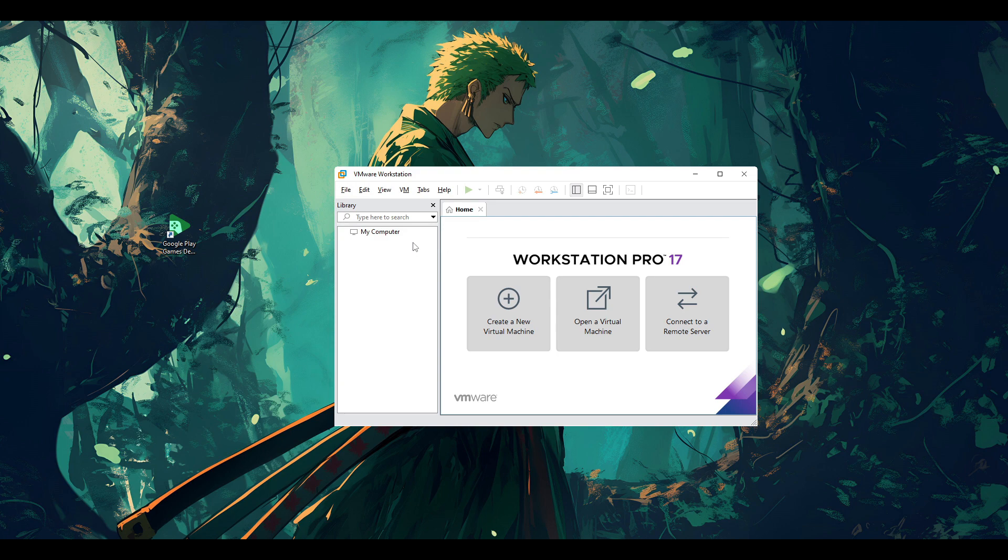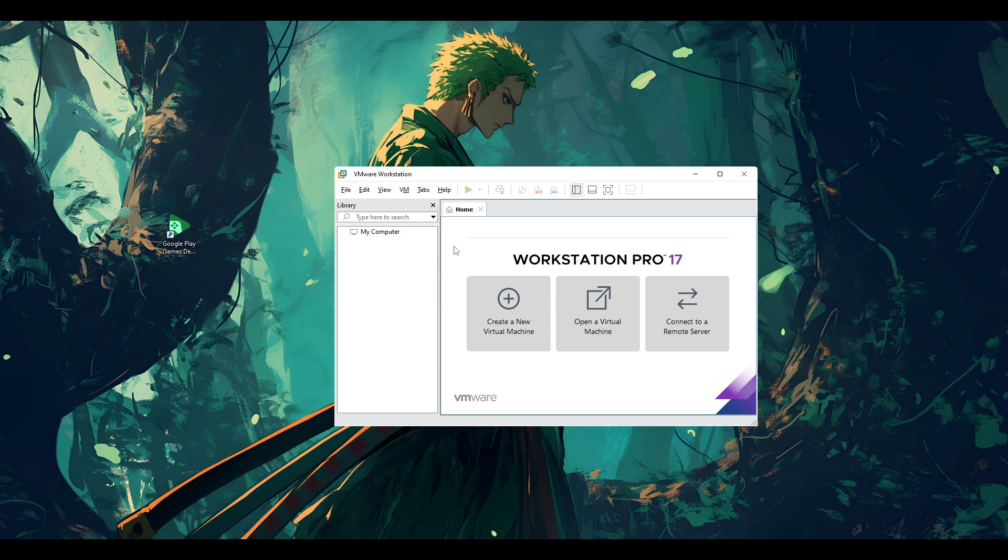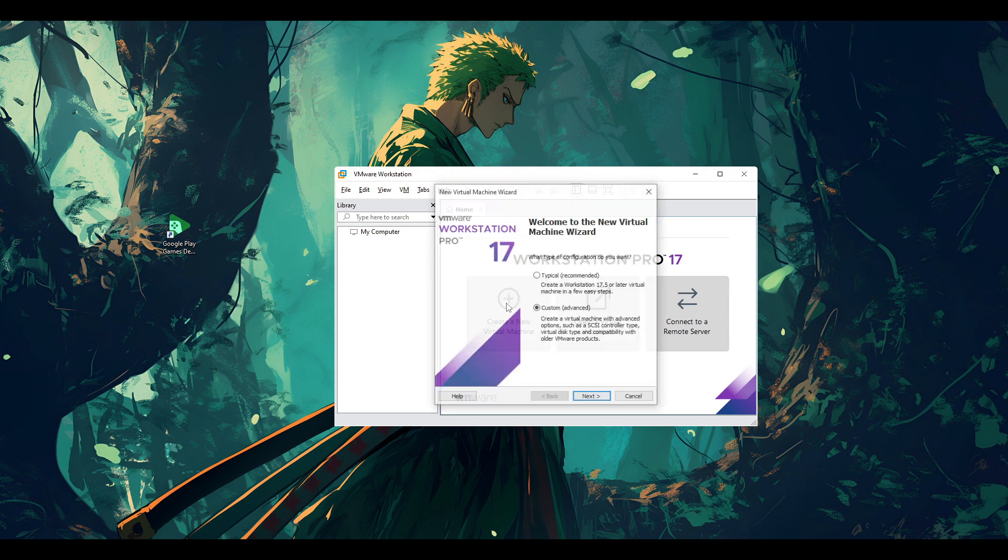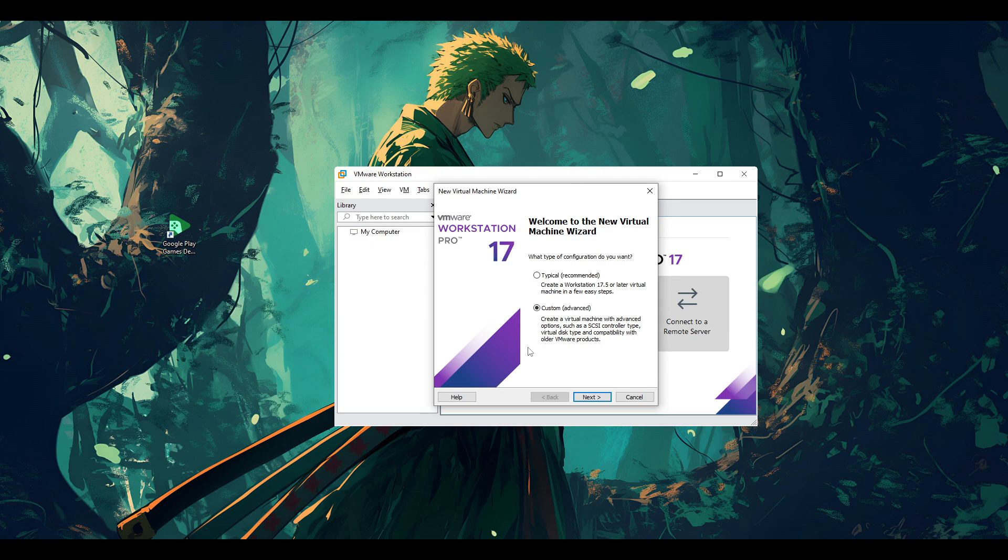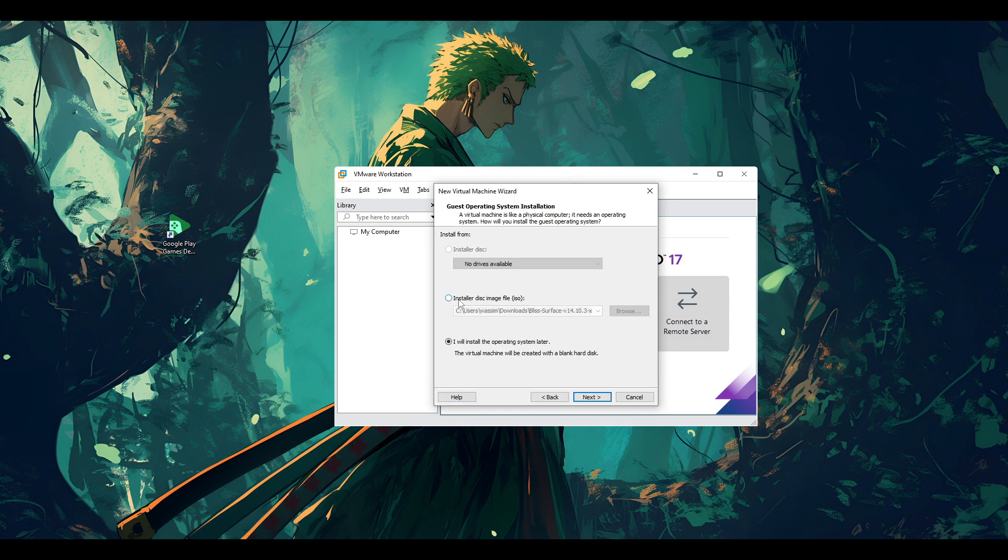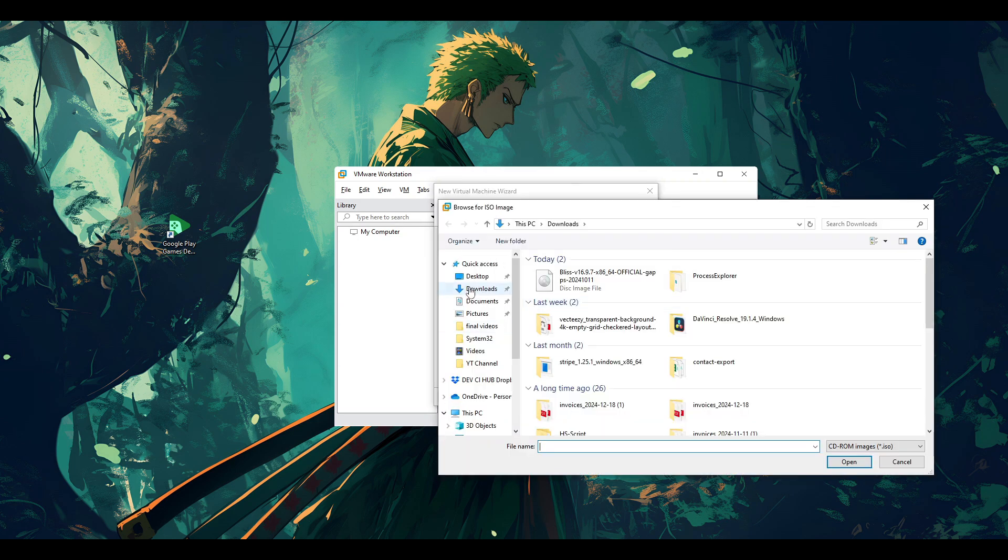So after the download is done, we're going to move on to work in VMware Workstation where we're going to create our virtual machine. We're installing that OS on it. So open your VMware Workstation.